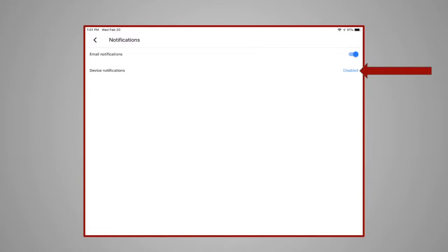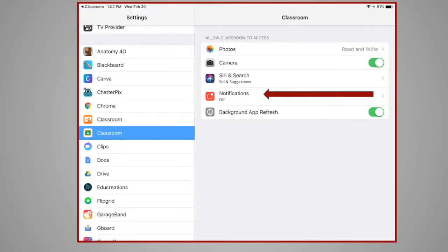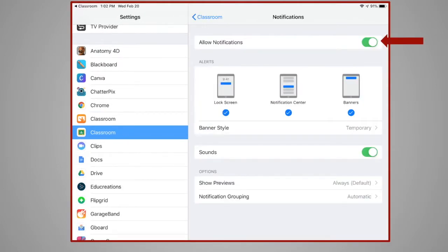Students will click on the word Disabled. If using a Chromebook, it will then show Enabled. If using an iPad, it will direct you to a Settings page. In the Settings page, students will click on Notifications, then click on the toggle switch and allow notifications.